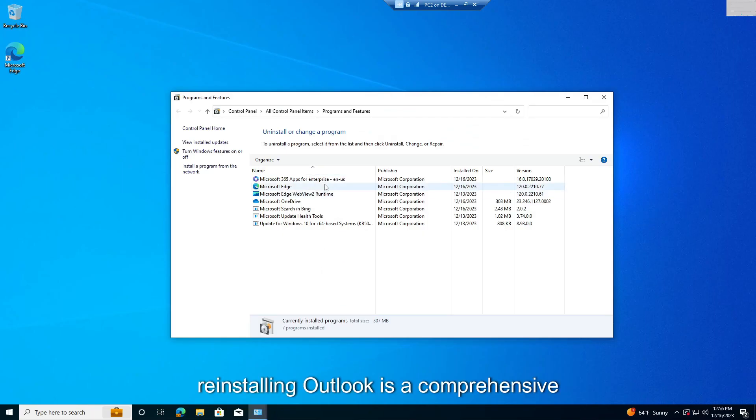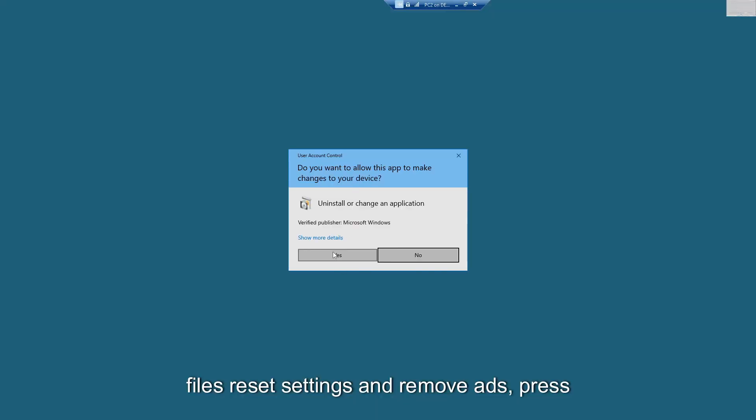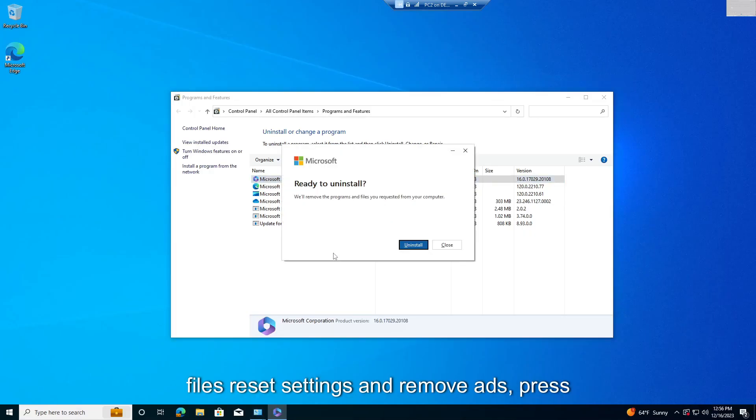Reinstall the Outlook app. Reinstalling Outlook is a comprehensive troubleshooting step that can fix corrupted files, reset settings, and remove add-ins.